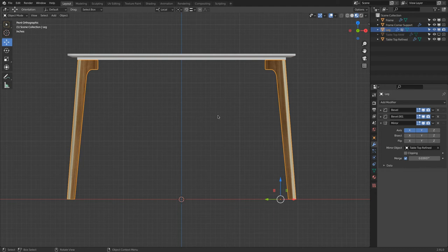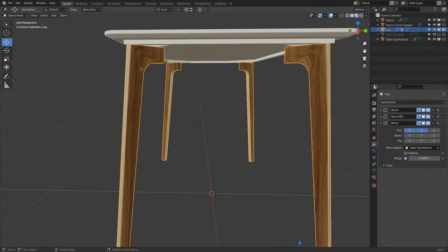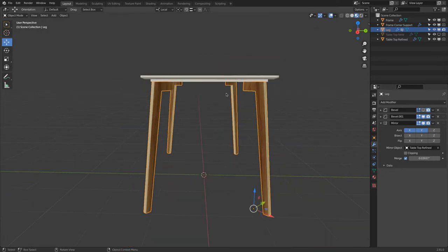In this video, I will show you how we can fix this UV texturing issue we see here. Again, this comes from this bevel modifier.